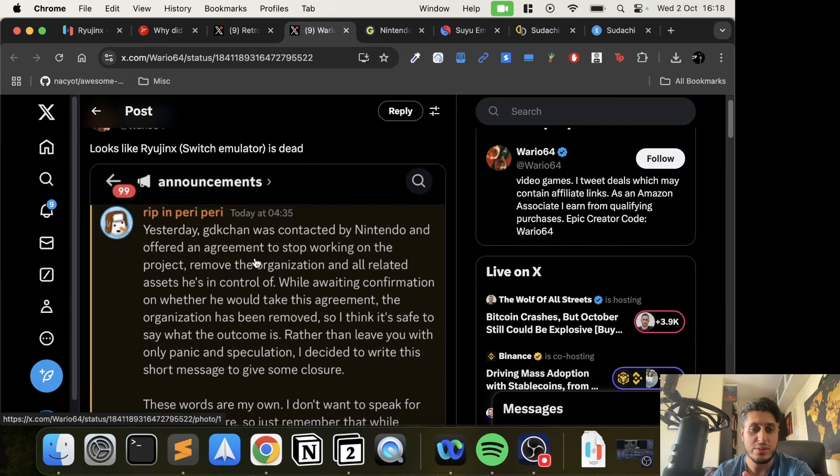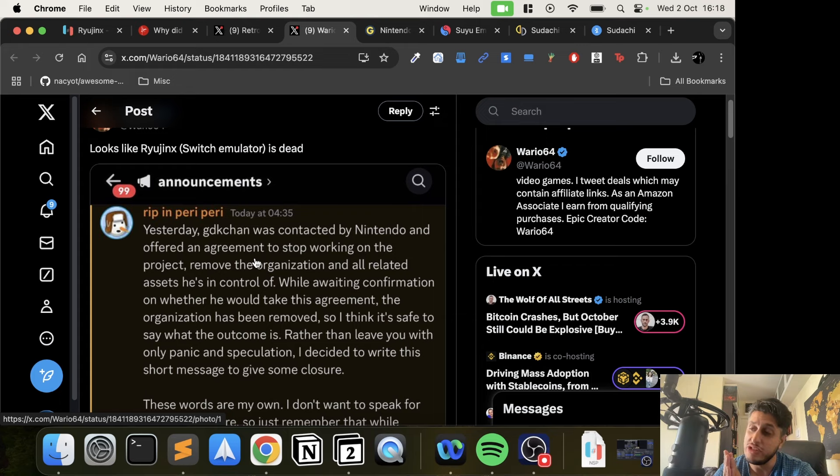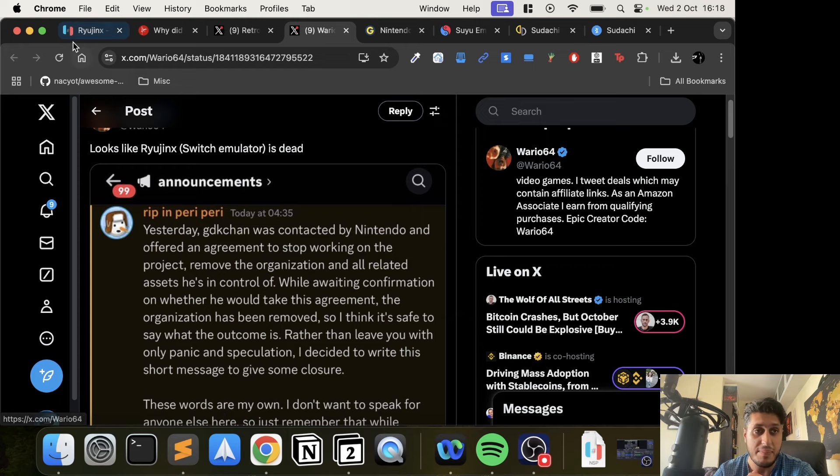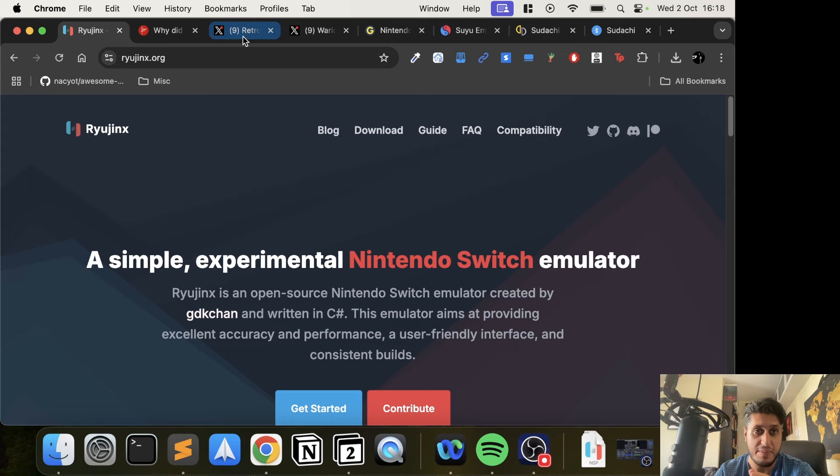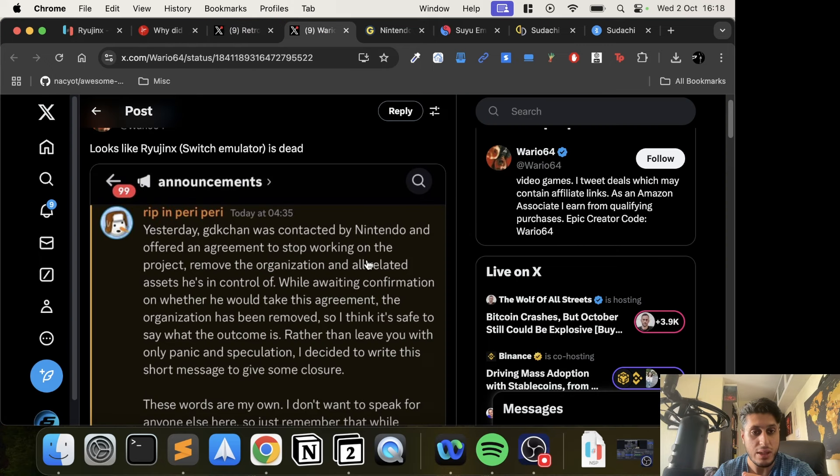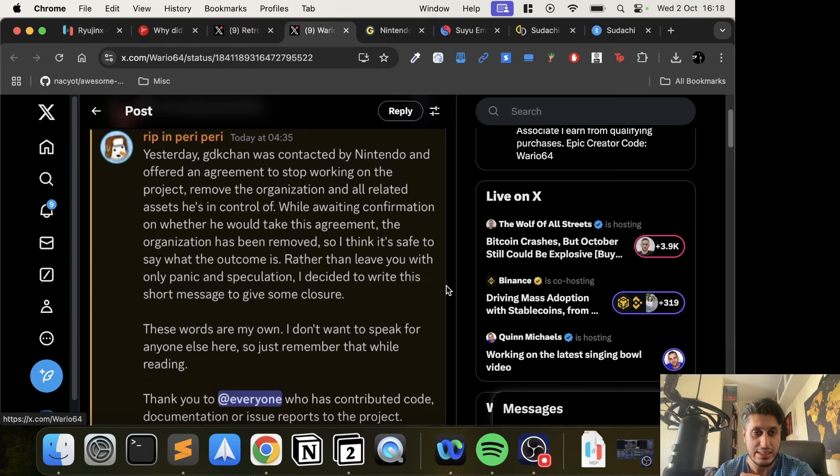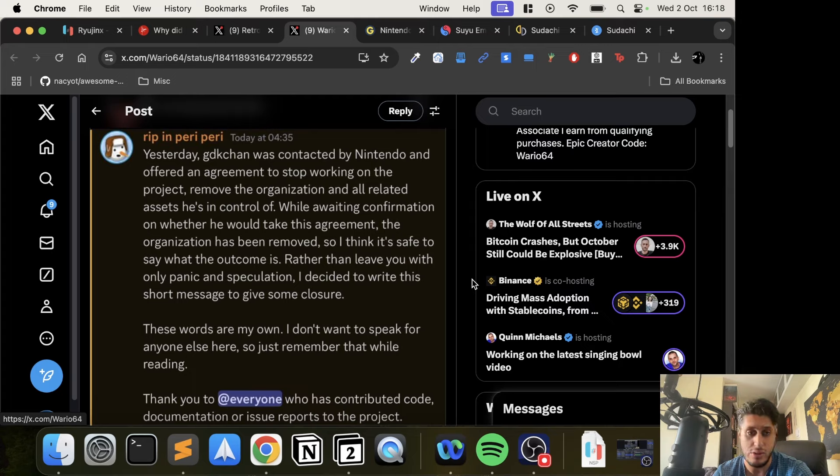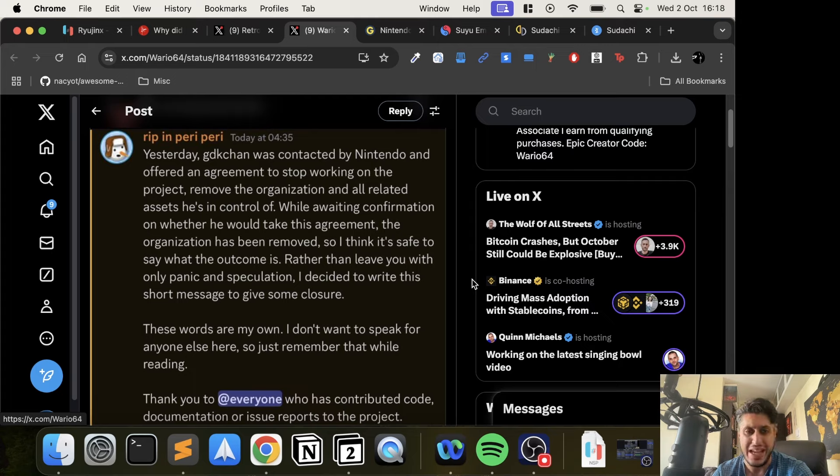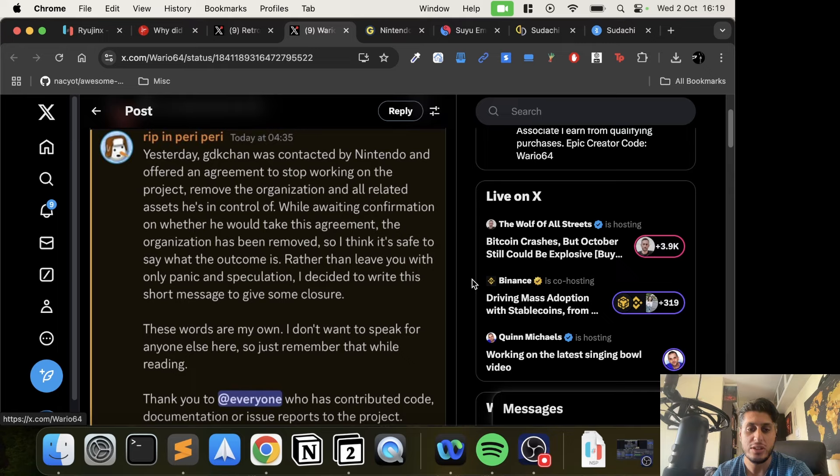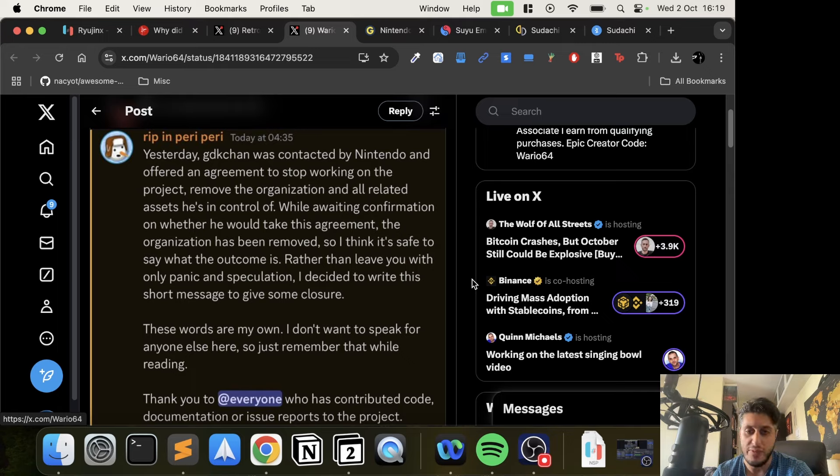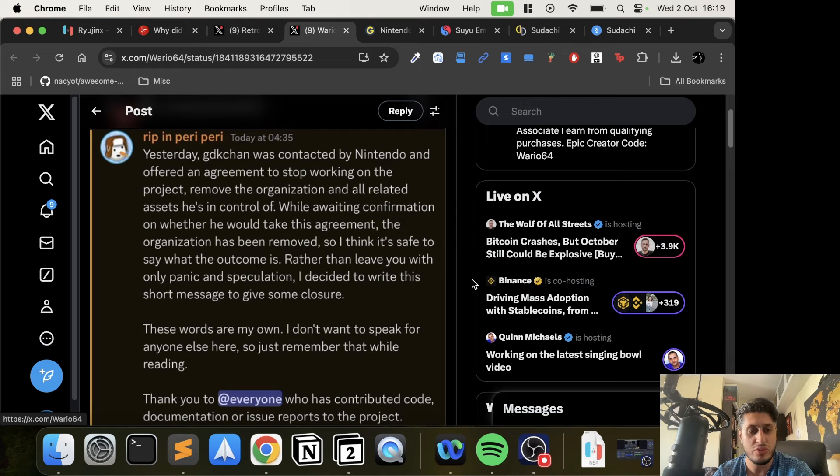Here's information by GDK Chan, who is the creator of Ryujinx. Yesterday, GDK Chan was contacted by Nintendo and offered an agreement to stop working on the project, remove the organization and all related assets he's in control of. While awaiting confirmation whether he would take this agreement, the organization has been removed. So I think it's safe to say what the outcome is.